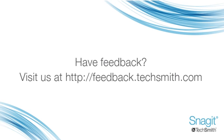Want to send us some feedback or make a case for something you didn't see in this release? We've got our ears on at feedback.techsmith.com.